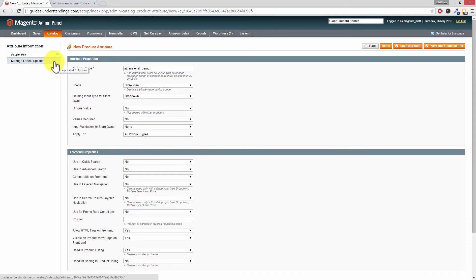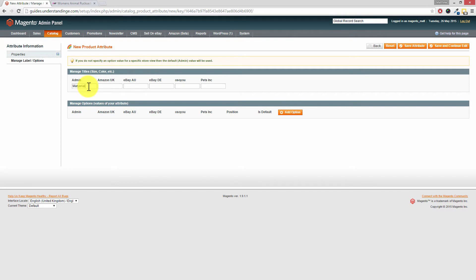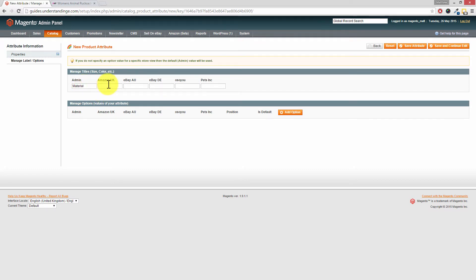On the left hand side where it says manage label and options, we'll need to give it a name. So where it says manage titles, we're going to call ours material. That's our label. And of course, if you've got different store views, maybe language translations going on, you can add in the different labels accordingly.